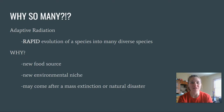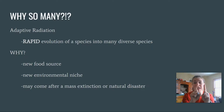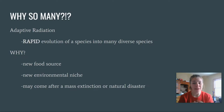Reasons for adaptive radiation include a new food source. You have your original penguins, and one is really good at eating a new food source, so it goes off to find that food source. Over time it becomes so different from the original population that it's essentially a new species.